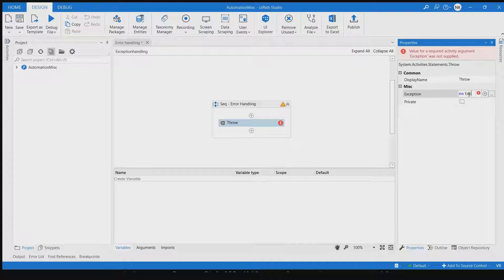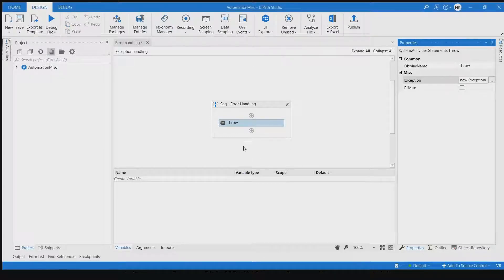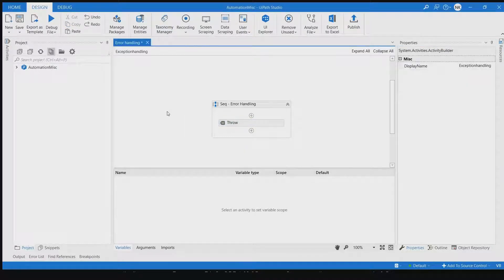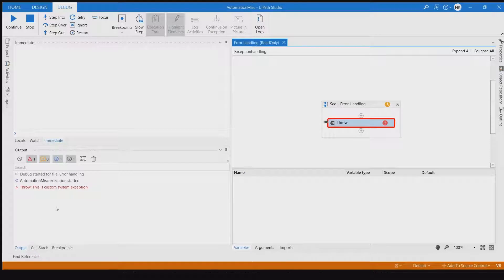Let's create a new exception. We'll define it as a System Exception with a custom message. So in our sequence, we are throwing an exception - this is a custom system exception thrown from the throw activity.